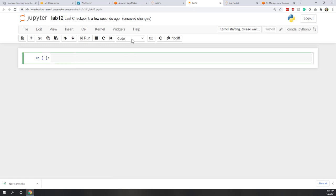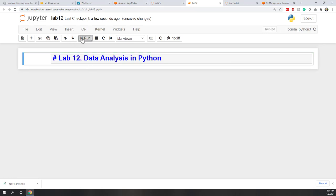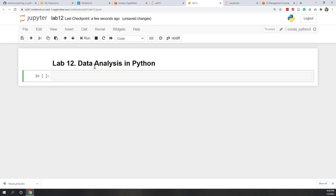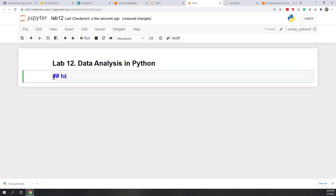Looks like there's nothing that has been changed. Now let's open our notebook instance and create a new notebook. We're still using conda Python 3, which will be enough for this lab. Let's call it lab 12. Now let's load the data into Python — we'll load data into a pandas DataFrame.